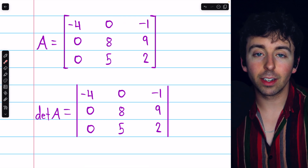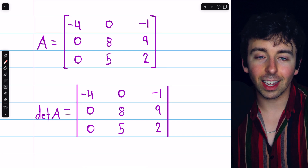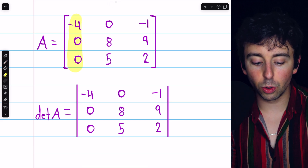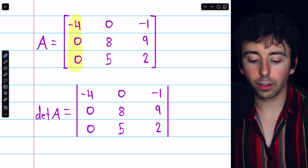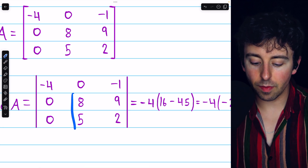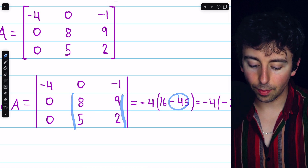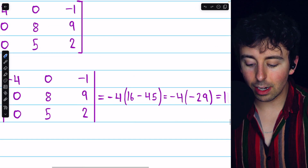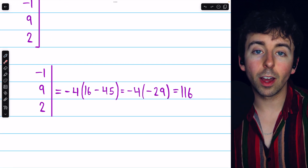Here is another three-by-three matrix A — you can try finding the determinant on your own. Try all three methods, maybe beginning with the one you think would be easiest. In this case, since the first column has two zeros, this would probably be easiest to evaluate using a cofactor expansion along that first column. We have the first entry, negative four, multiplied by the determinant of that submatrix: eight times two is sixteen, minus five times nine is minus forty-five. The other two terms in the cofactor expansion would be zero, so the determinant is sixteen minus forty-five, which is negative twenty-nine. So the determinant is negative four times negative twenty-nine, or positive one hundred sixteen.